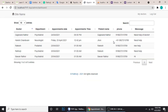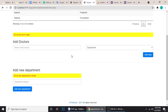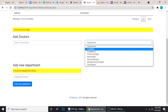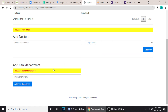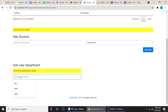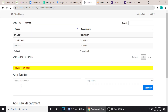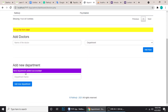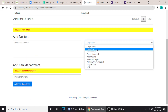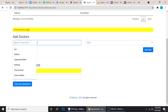If you want to add a new department, suppose a department called 'XYZ' — I'm adding XYZ and clicking Add. You can see 'New department added successfully.' This department will now appear in the list — you can see XYZ is here.